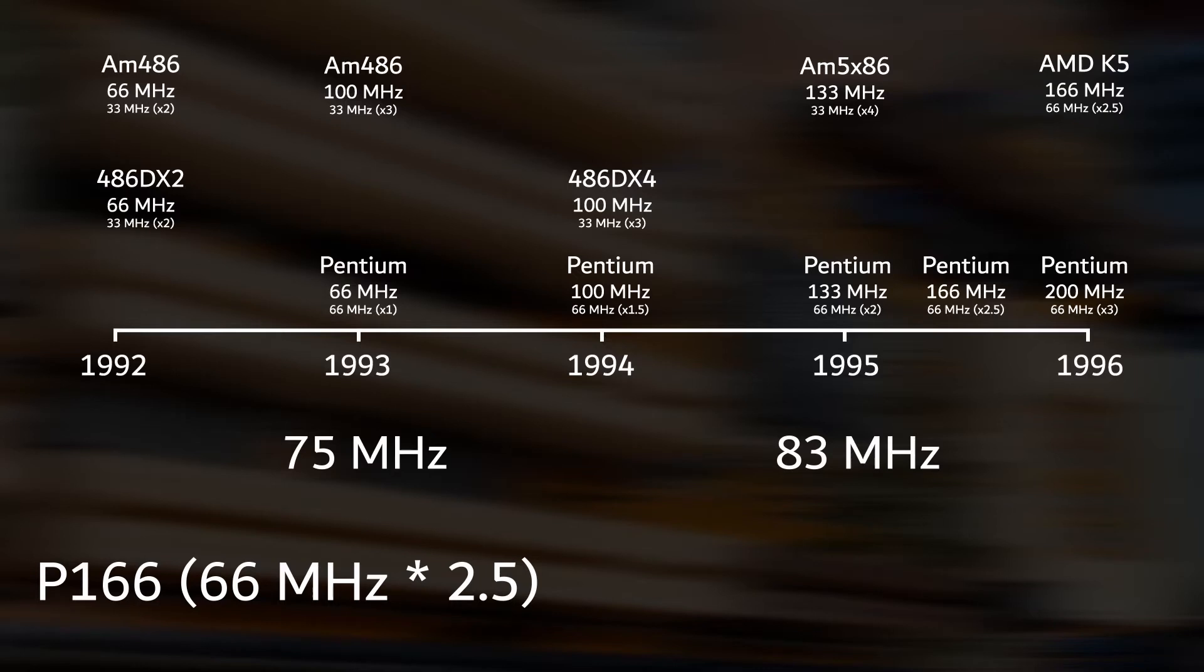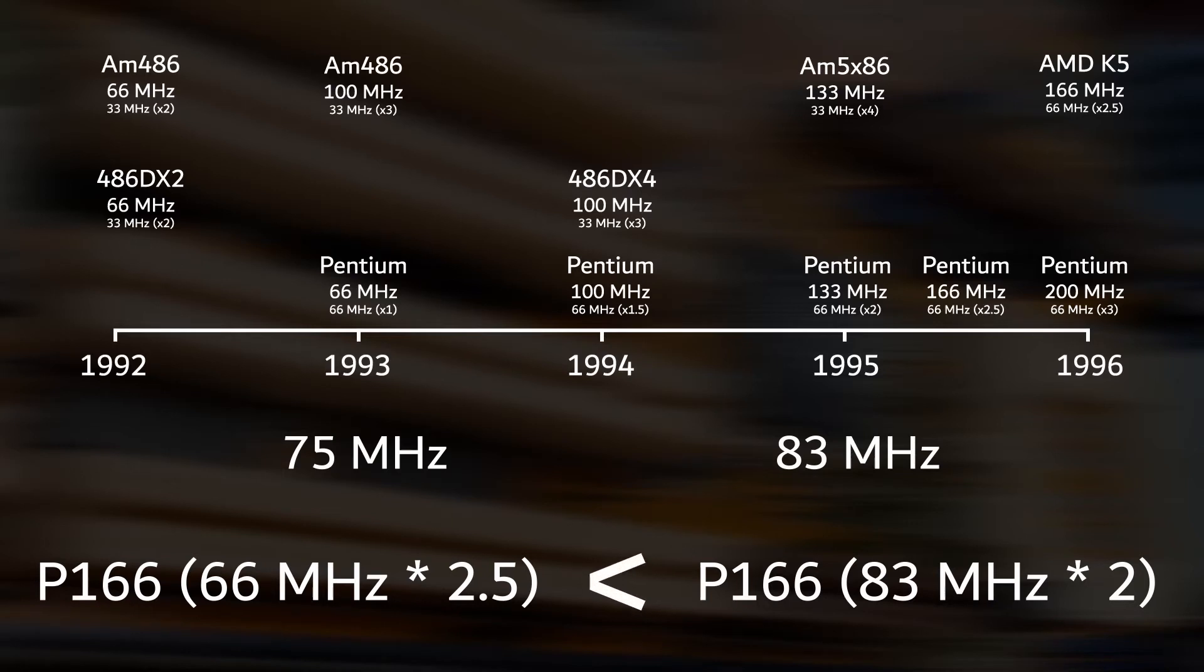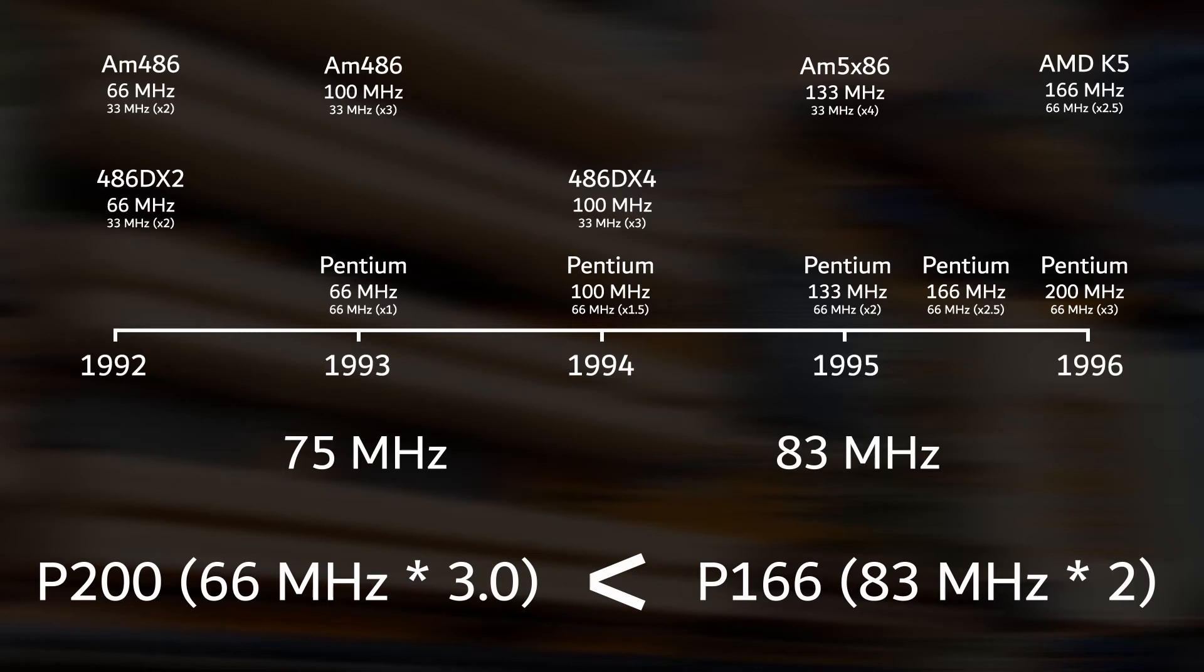But now, one could run the CPU at 83 MHz bus speed and a multiplier of 2, which also results in a CPU frequency of 166 MHz. The CPU clocks at the same frequency. However, the performance with a higher bus speed was superior to the stock configuration. What was even more interesting was the fact that it was also outperforming the Pentium 200 at stock speeds.